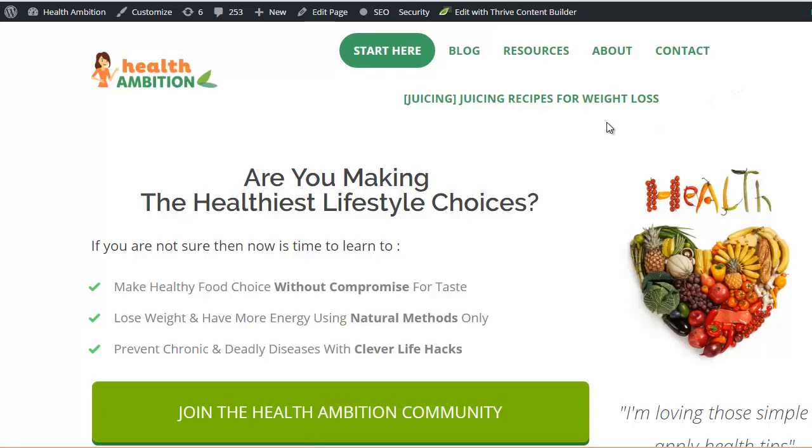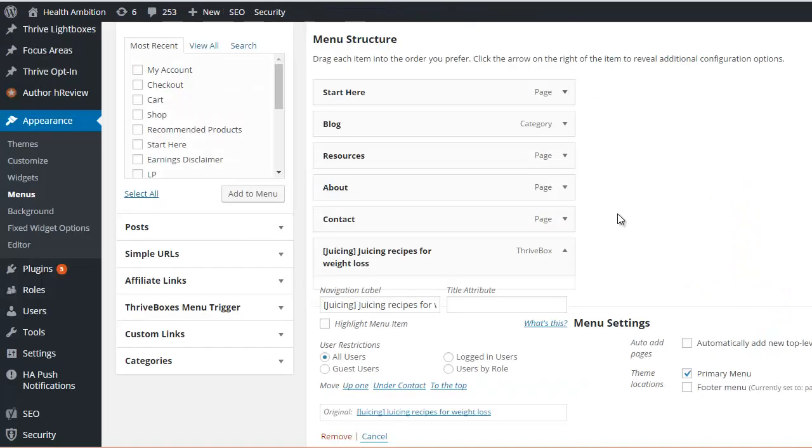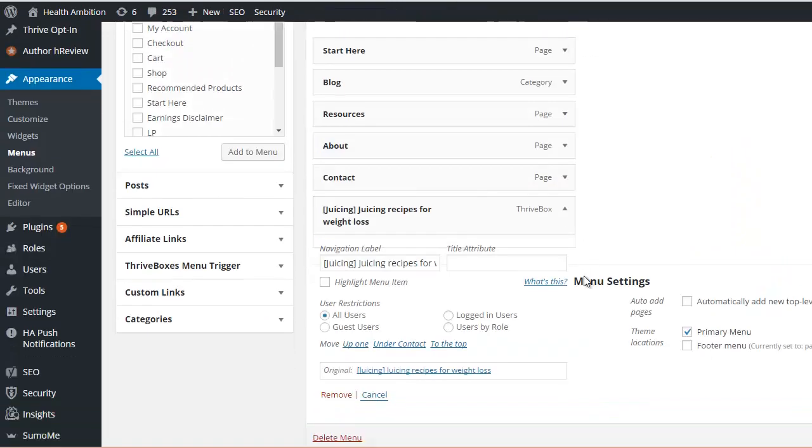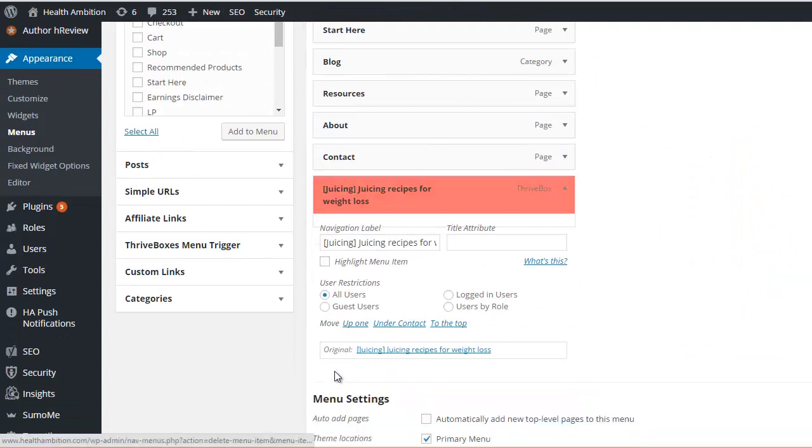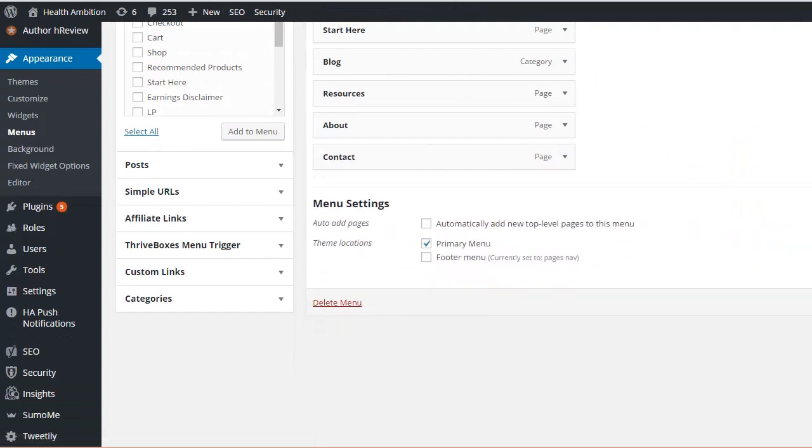So it's a nice feature to have. It's not something we've used terribly often. Let me just remember to remove that and save that so it doesn't stay on our site. But it's nice to have there.